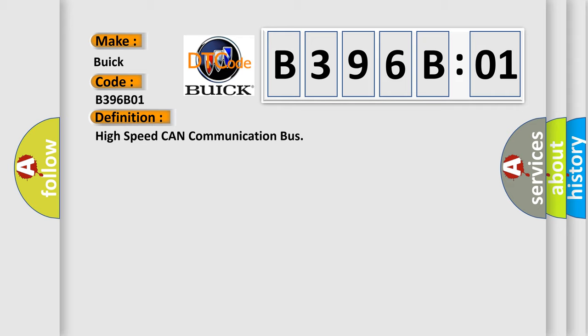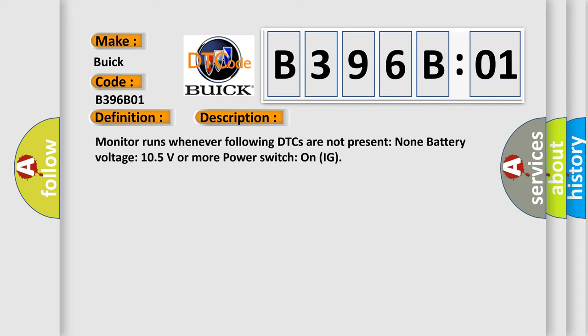And now this is a short description of this DTC code. Monitor runs whenever following DTCs are not present: None. Battery voltage 10.5 volts or more, power switch on IG.